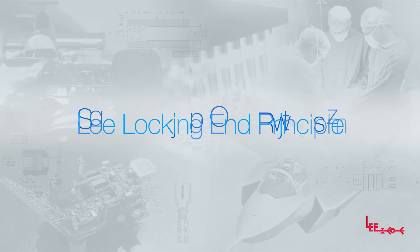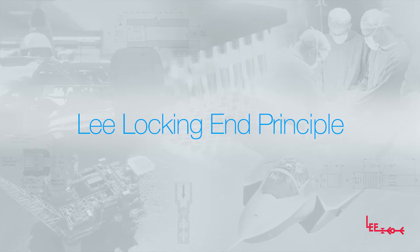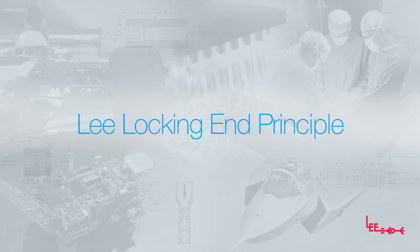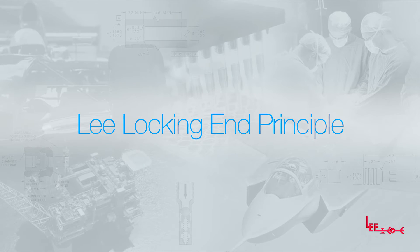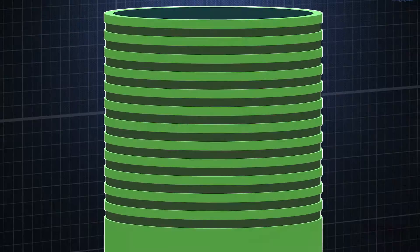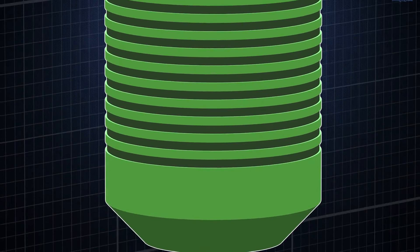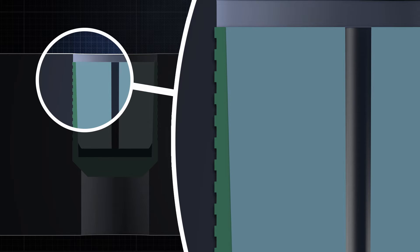Lee plug installation is based on the Lee locking end principle of controlled expansion, used throughout the Lee insert product line. The outside diameter of the plug has many lands and grooves. As the pin is driven into the plug, controlled expansion causes the lands and grooves of the plug to bite into the surrounding bore material, forming independent seals and retaining rings.